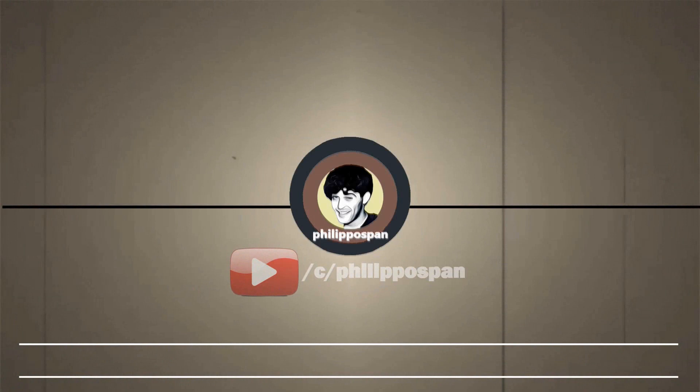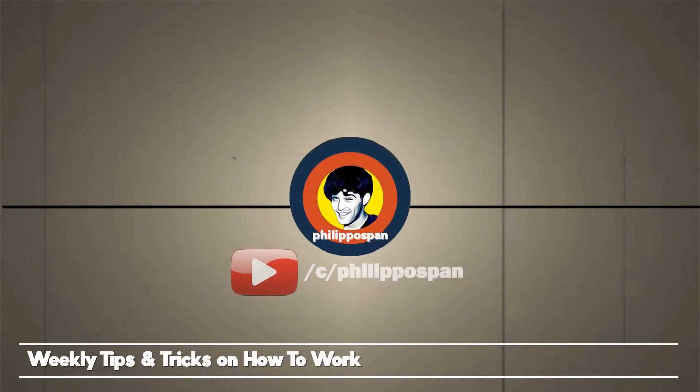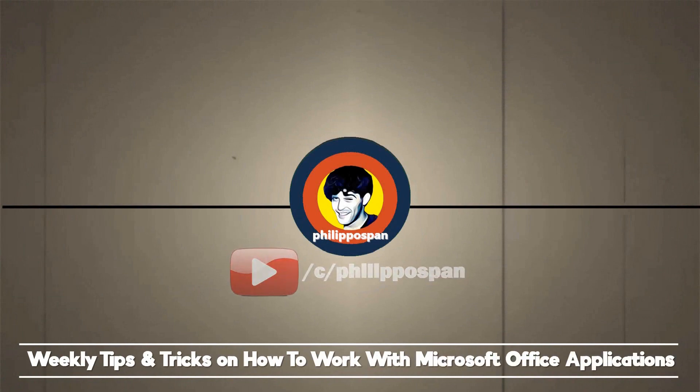Welcome to my YouTube channel, Philippos Pan, weekly tips and tricks on how to work with Microsoft Office applications. Be wise and subscribe!